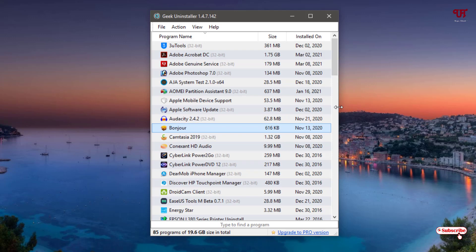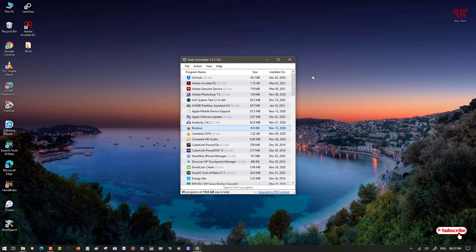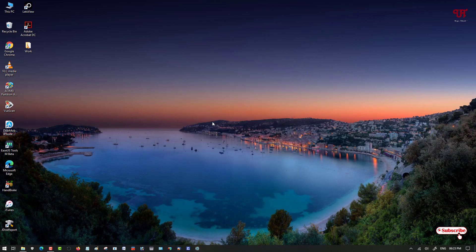Using these two best free software uninstallers for Windows, you can easily remove software and all its leftovers. If you've never known about these two free uninstallers, definitely try them out. If you find any difficulty, feel free to leave your comments below. If you found this video tutorial useful, click the thumbs up button, and if you're new to the channel, click Subscribe. Thanks for watching!